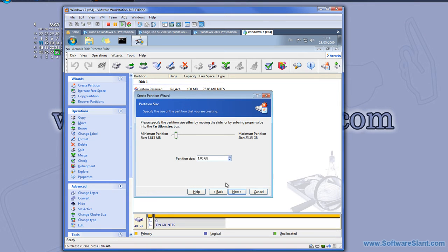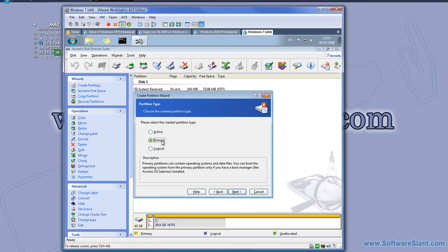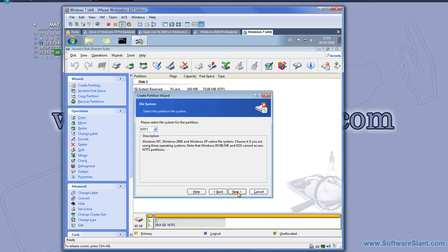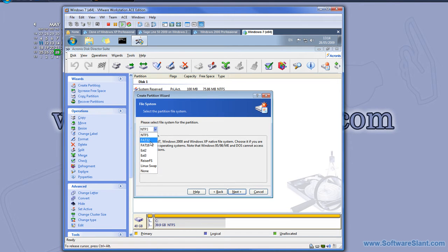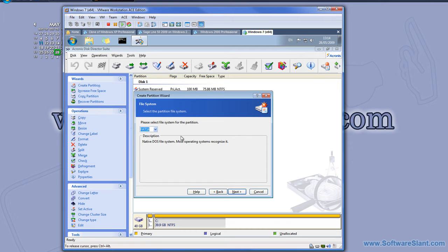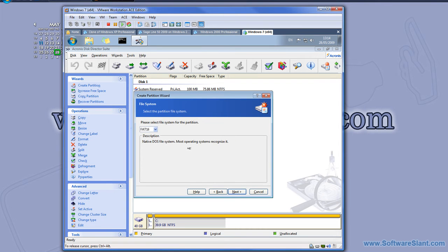I'll set it at one gig, and I want it to be a primary partition, meaning I can boot another operating system from it or anything else. Now it asks for a file system. I want to use FAT16 file system, which will allow me to access those files from any operating system, even Microsoft DOS.